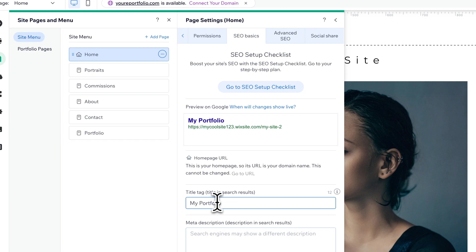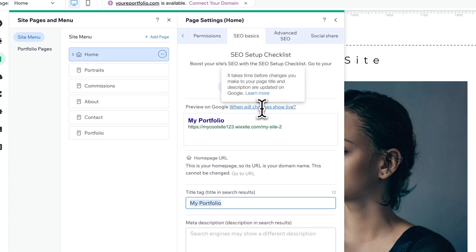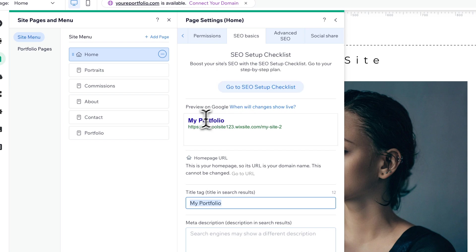So we would delete out that title tag or part of the title tag and just include whatever your business name is as the title here. This is what would show up in search results, and you can see an example of how it would preview on Google. It does say when will changes show go live — it does take time for things to update, like Google will have to index your site again. But this is how it will look once you get your title tag updated.